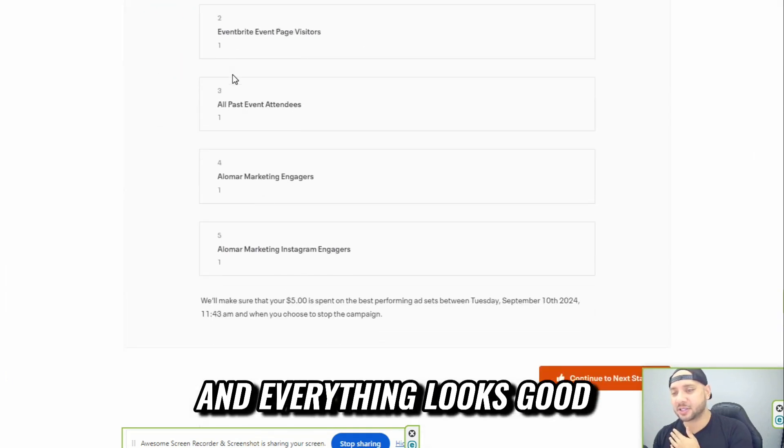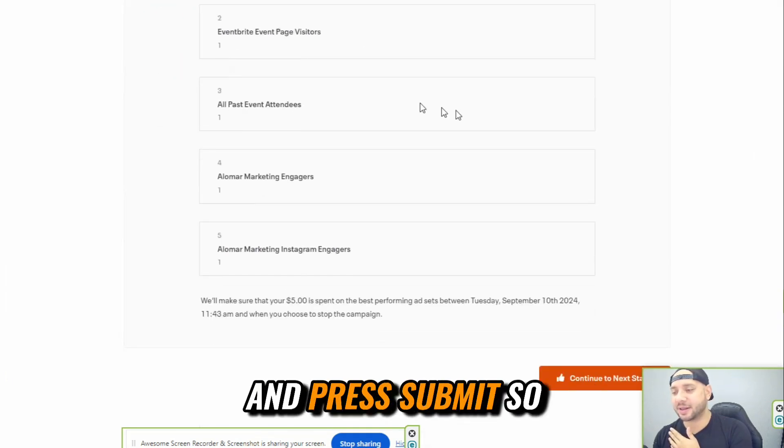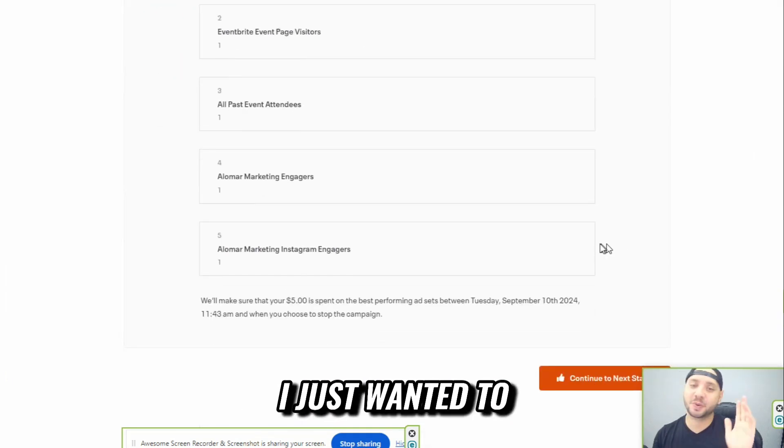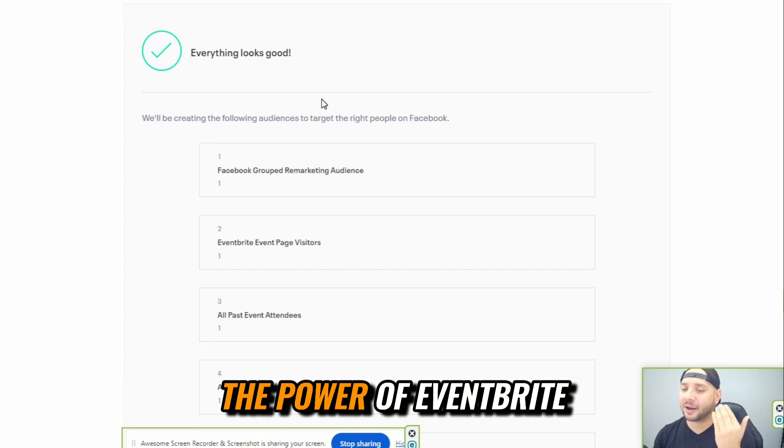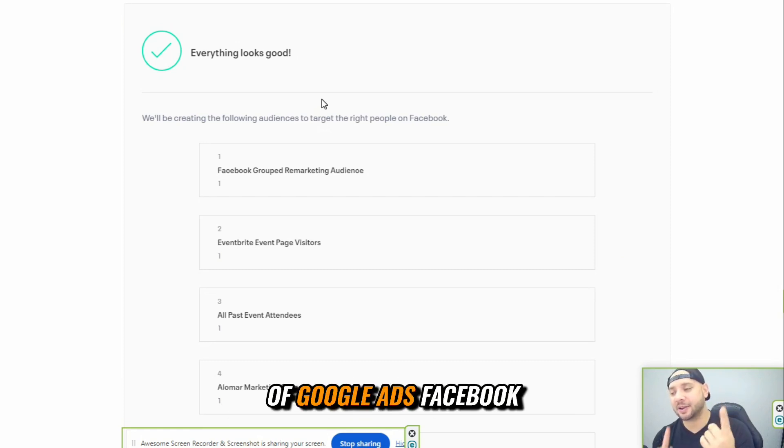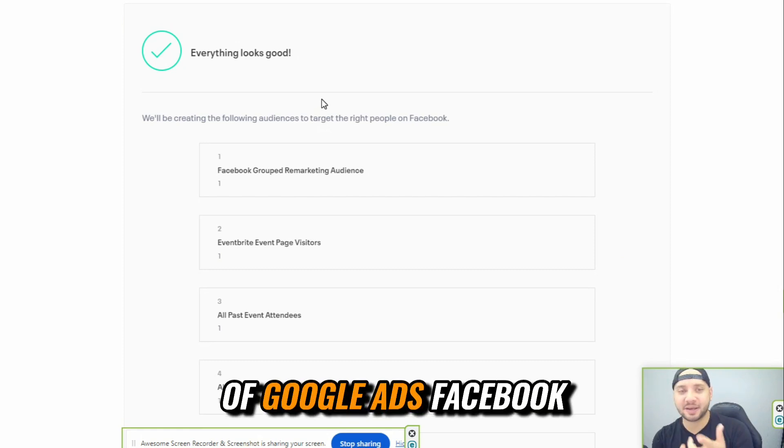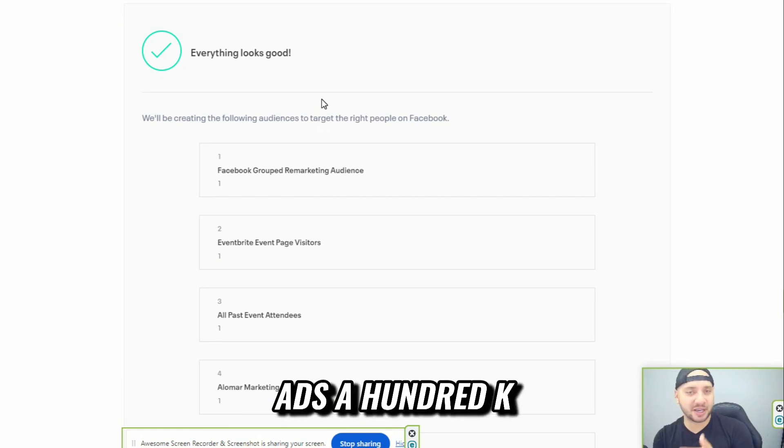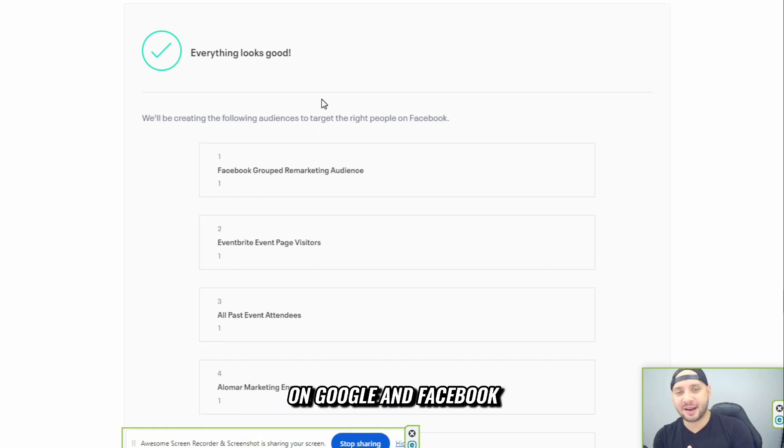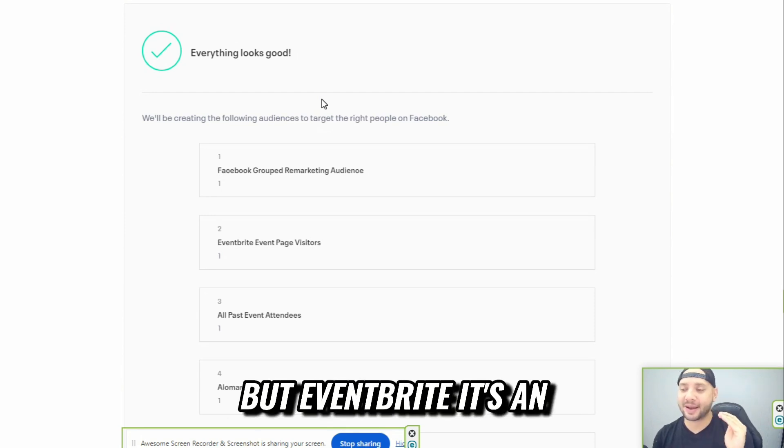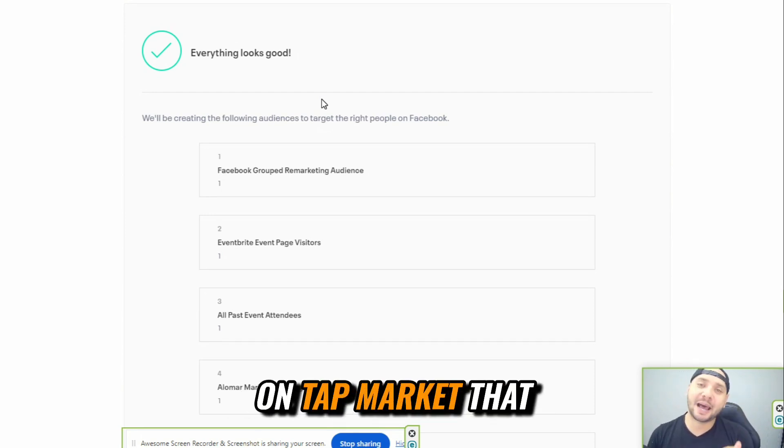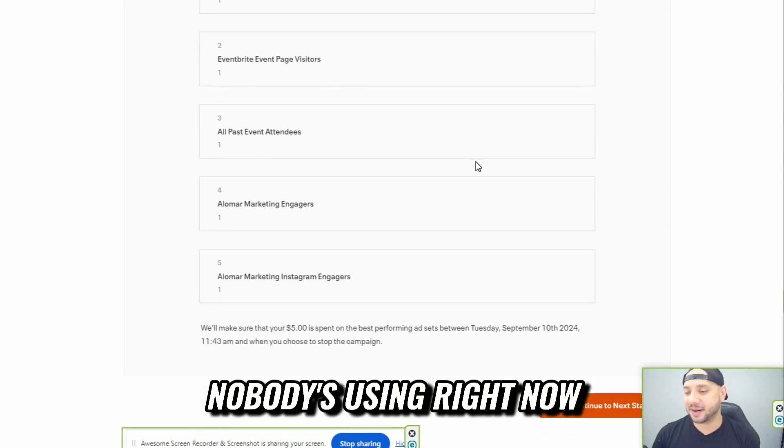And everything looks good. Press submit. So I just wanted to share with you the power of Eventbrite. I do a lot of Google ads, Facebook ads, 100K on Google and Facebook. But Eventbrite, it's an on-tap market that nobody's using right now.